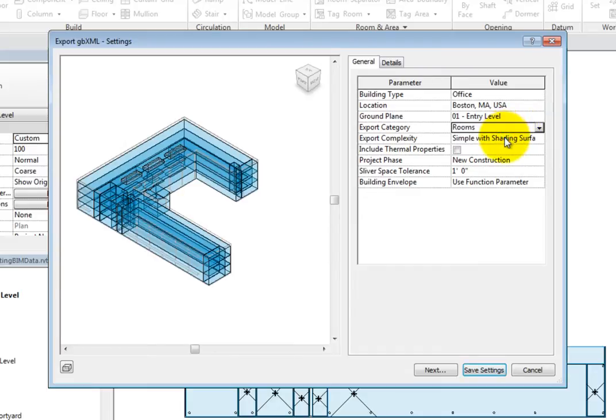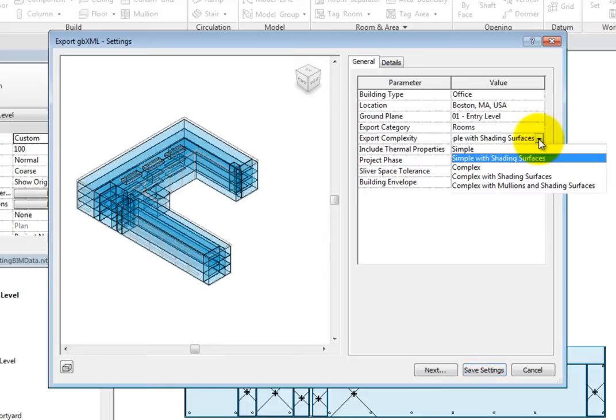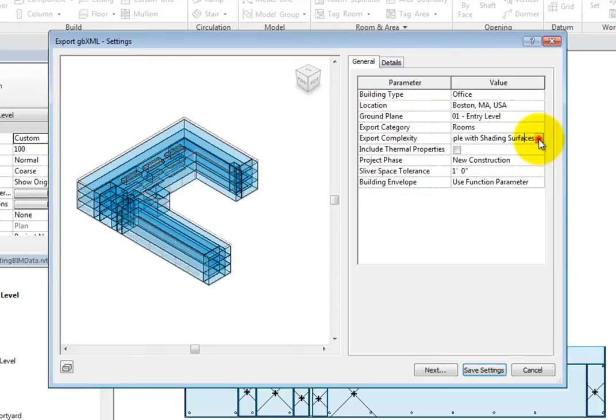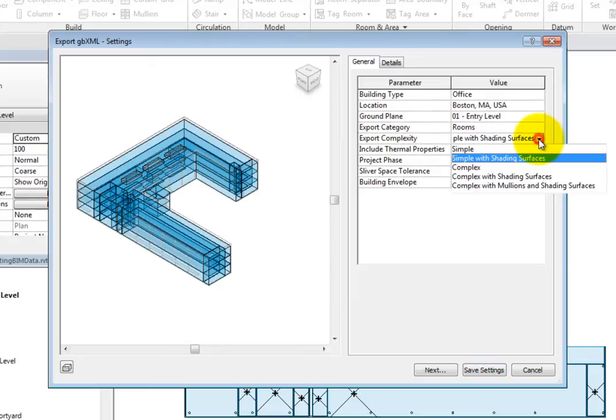For the Export Complexity, you can specify the complexity level of the model. These options range from simple to complex, with and without shading surfaces and mullions. The Export Complexity will determine how much geometry from the building model is exported to the XML file. The simpler the geometry, the faster the analysis results can be obtained.